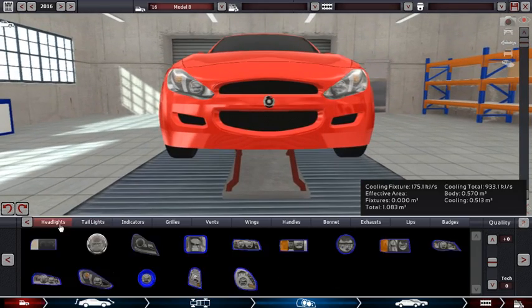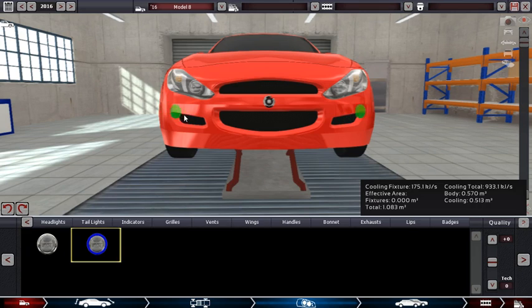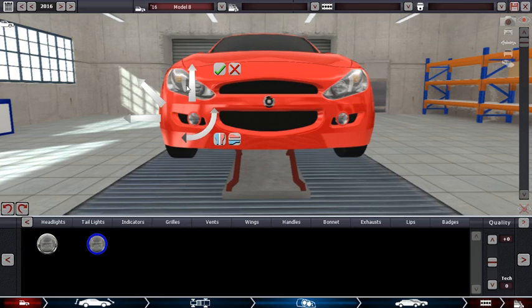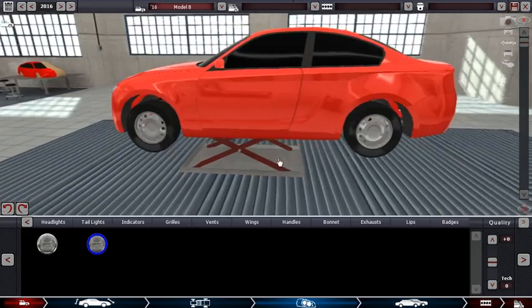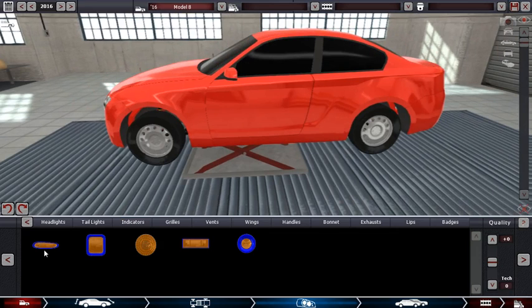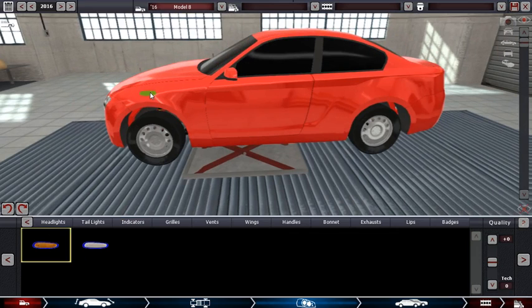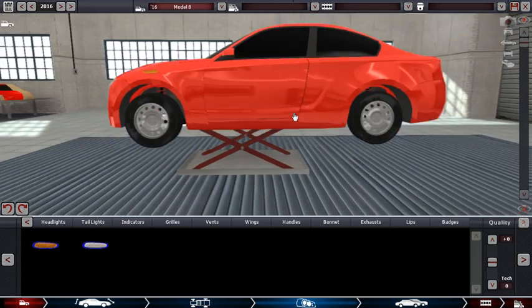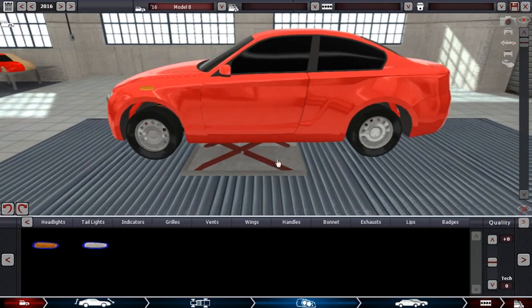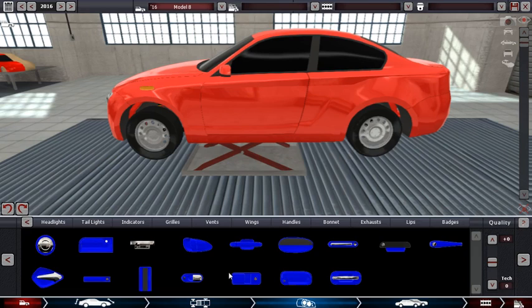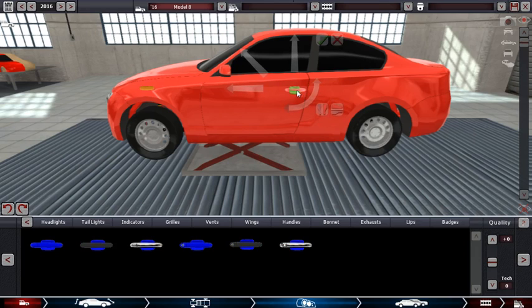I need more headlights. Yeah, that's nice. Okay, now I might need some indicators on the side. There's only two doors. Handles, I'll do this plain handle up here. Yeah, okay.